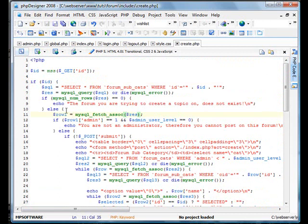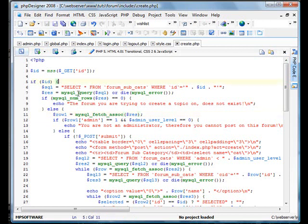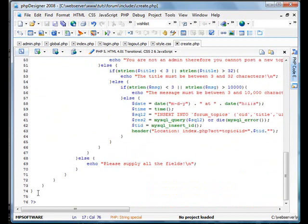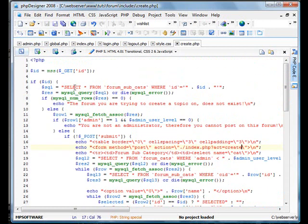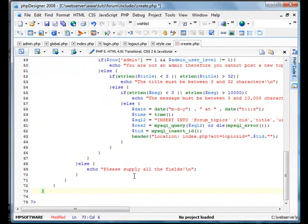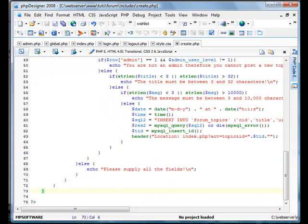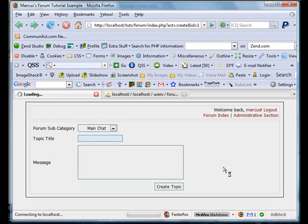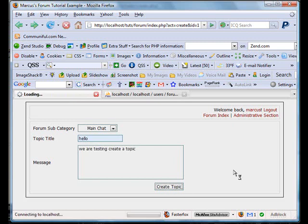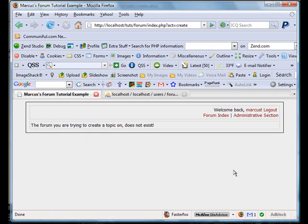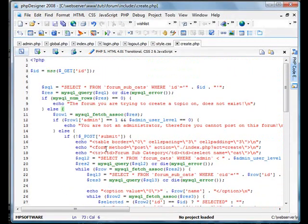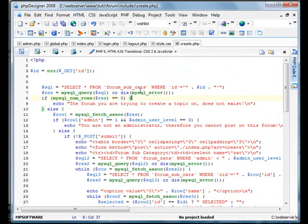One thing here I'm going to actually do is remove the if id exist statement here. We'll refresh. We'll go, hello, and we'll do we are testing create a topic. Create topic, see if anything happens. The form you were trying to do, okay.